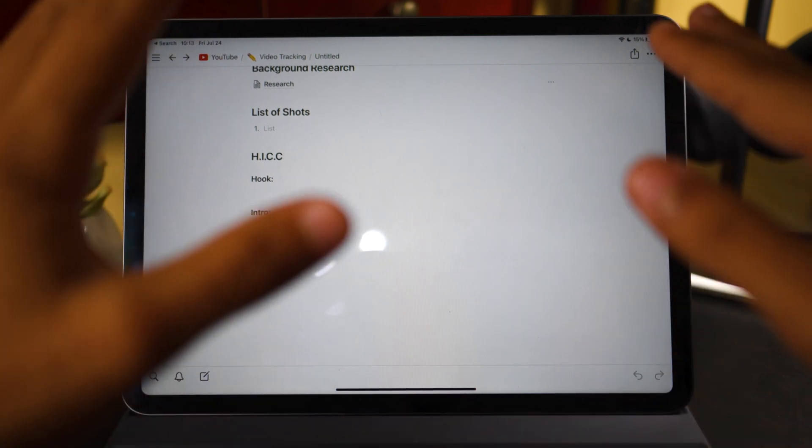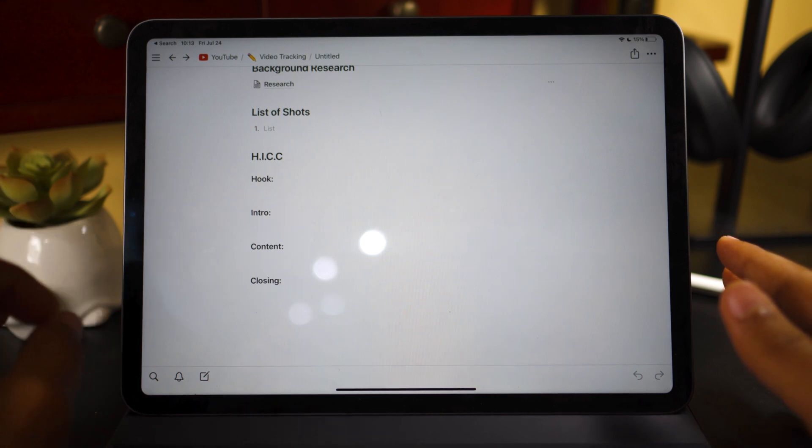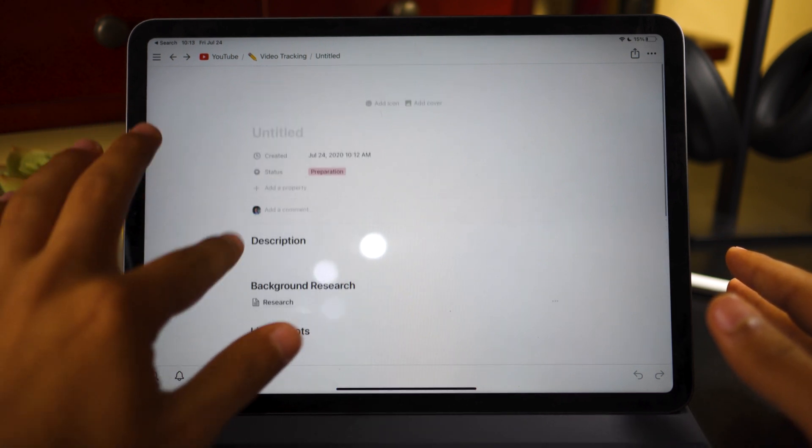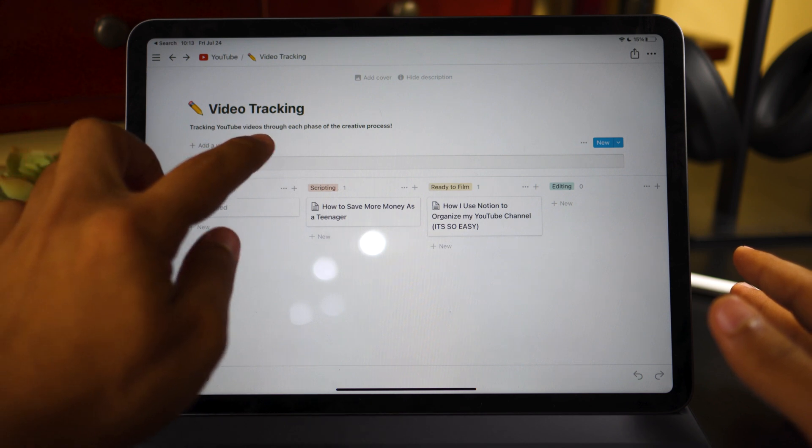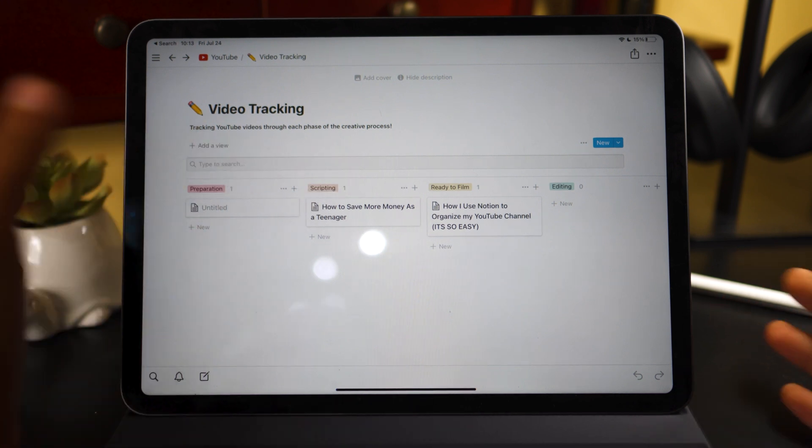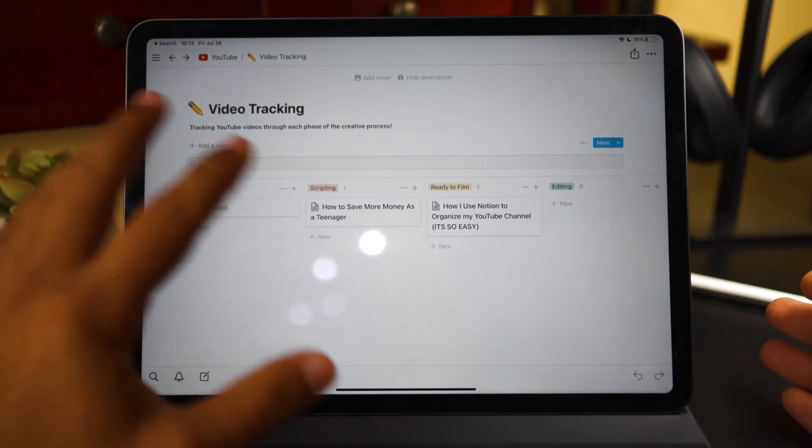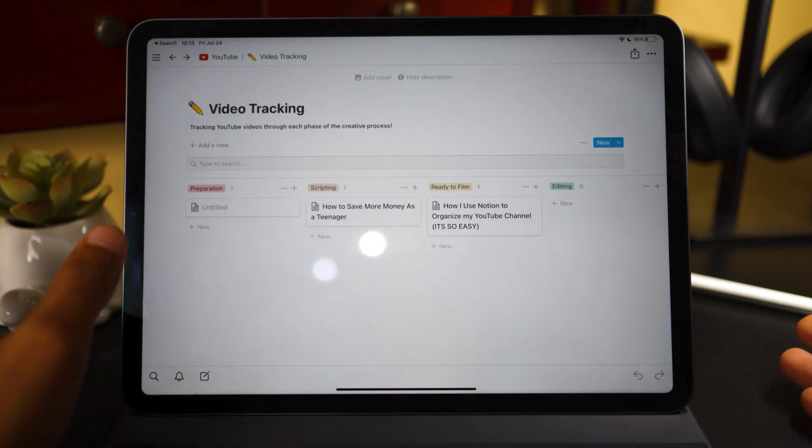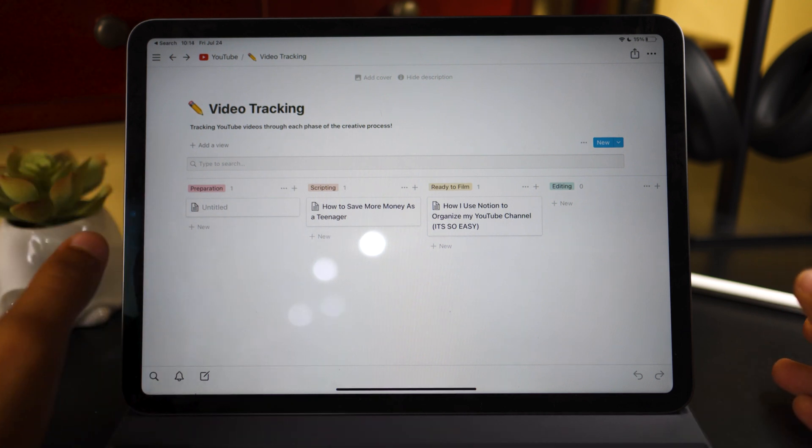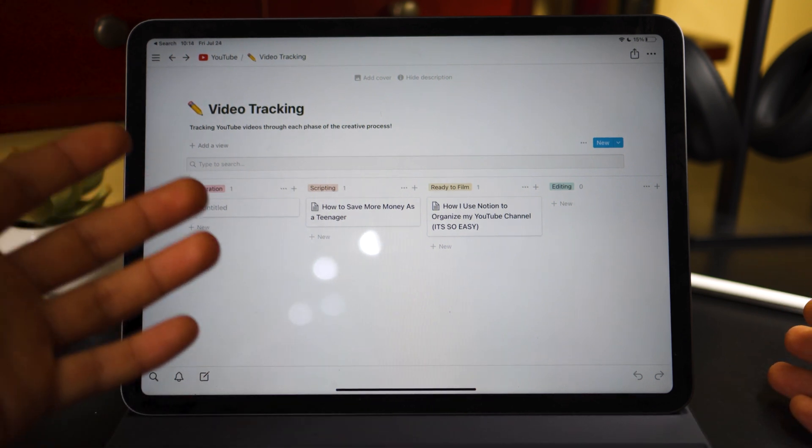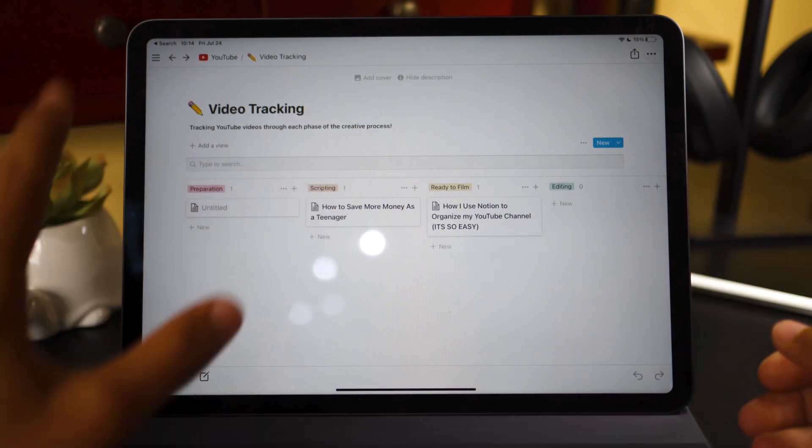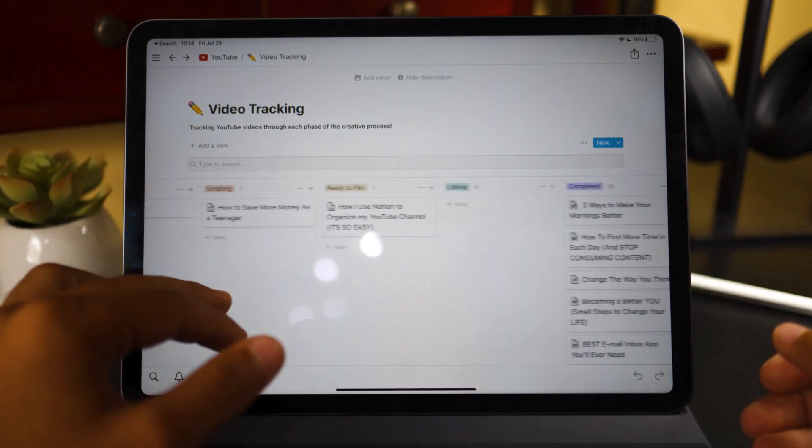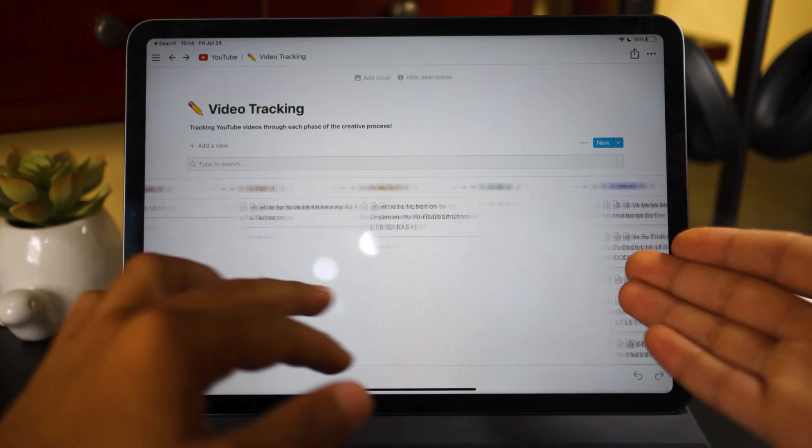Basically, the whole point of this video tracking sheet is to make sure the creative process is so much easier for me. And I actually say that somewhere, I think. Yeah, tracking YouTube videos through each phase of the creative process. So there you go. It's a lot easier to visualize what I have in store since this is just a hobby for me. And frankly, I don't spend a ton of time each week working on it. So it's easy for me to just forget what I had planned for the week ahead of me.